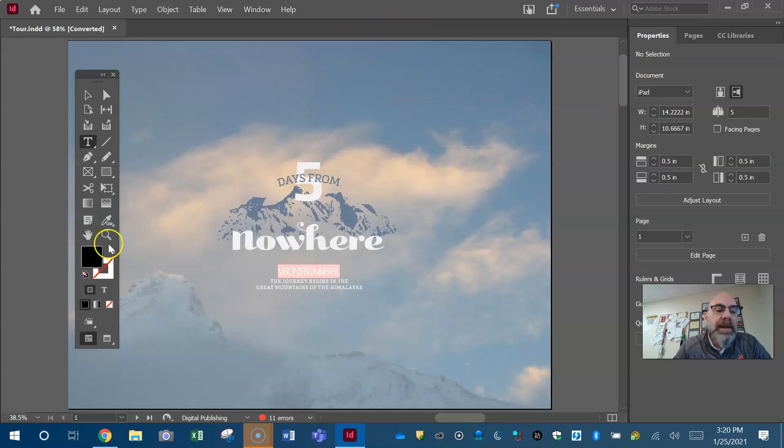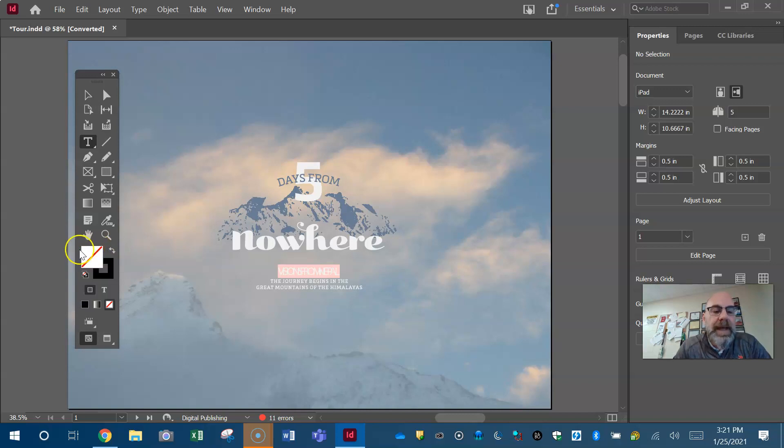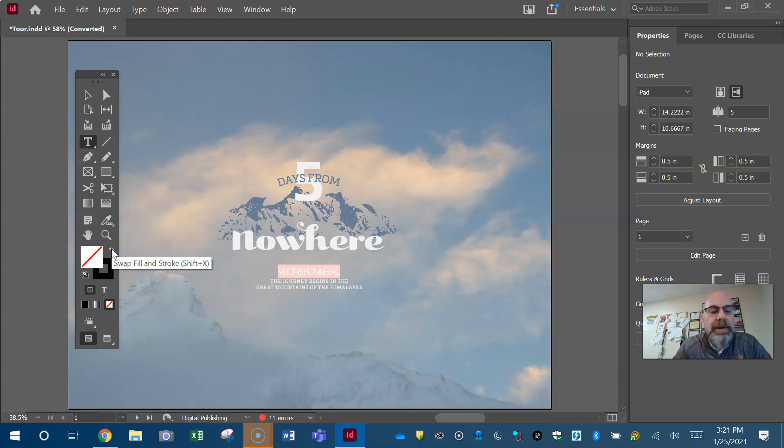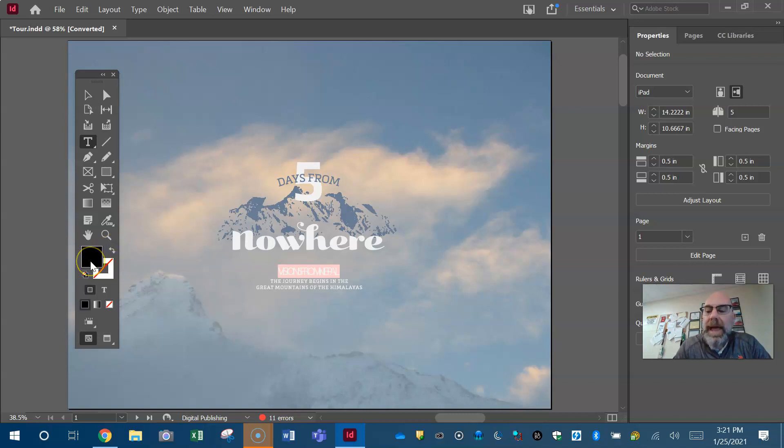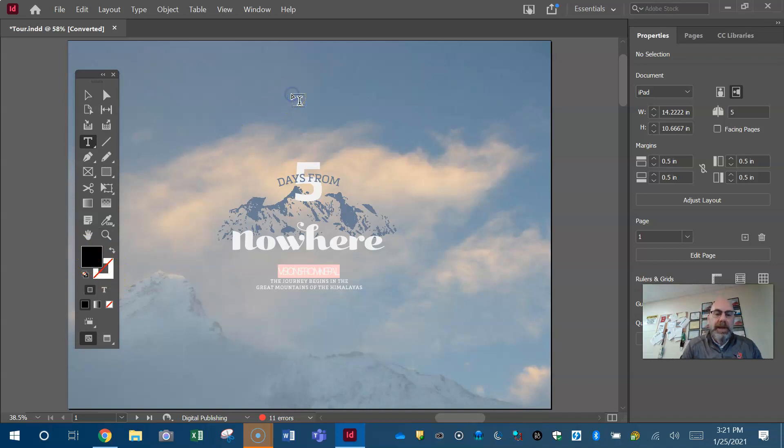But for right now guys all I need you to do is make sure that you have a fill. So again, if you open your InDesign and this no is in the front, use those arrows to swap the fill and stroke. We want a black fill, we're not worried about the stroke. And then just type your name guys.